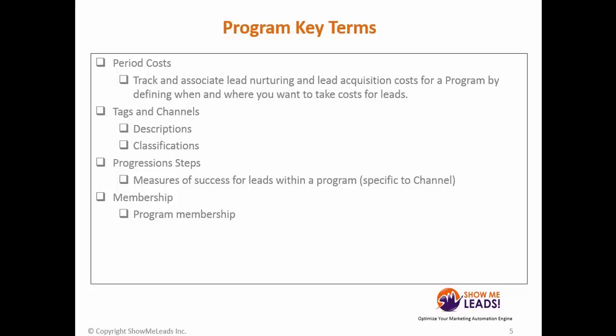Tags and channels are also important because they're descriptions and classifications of program types. It allows you to identify these within reporting and better group your programs.